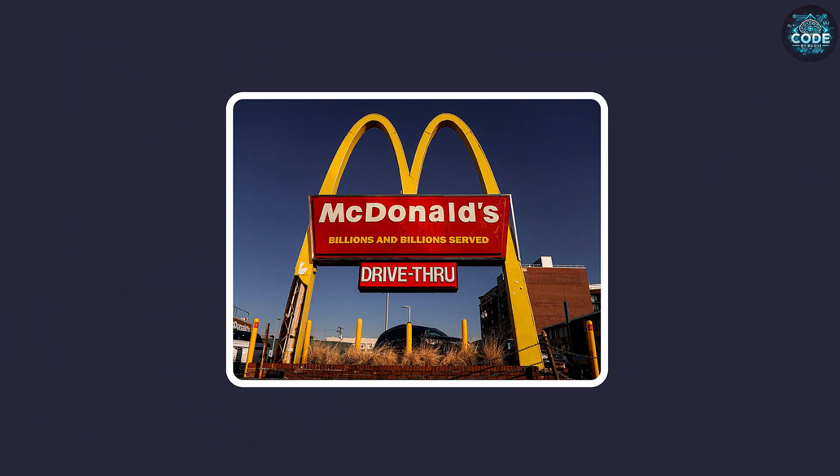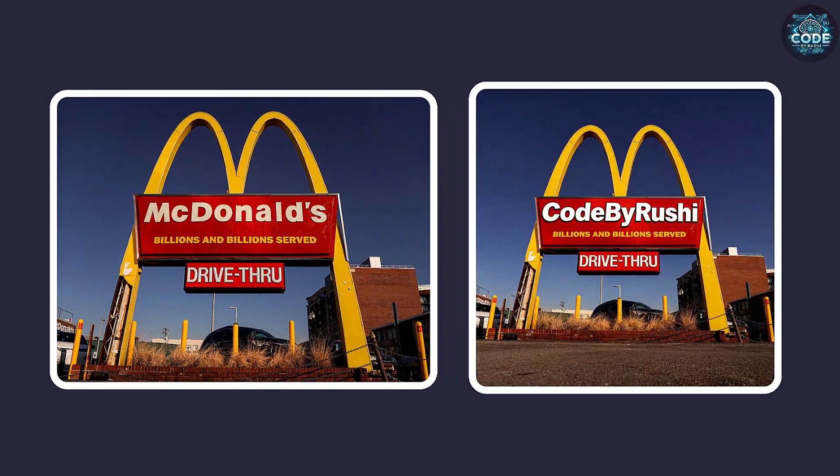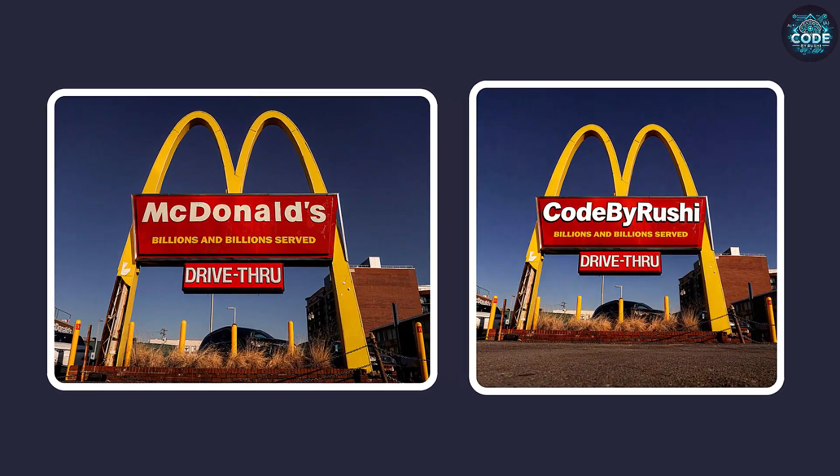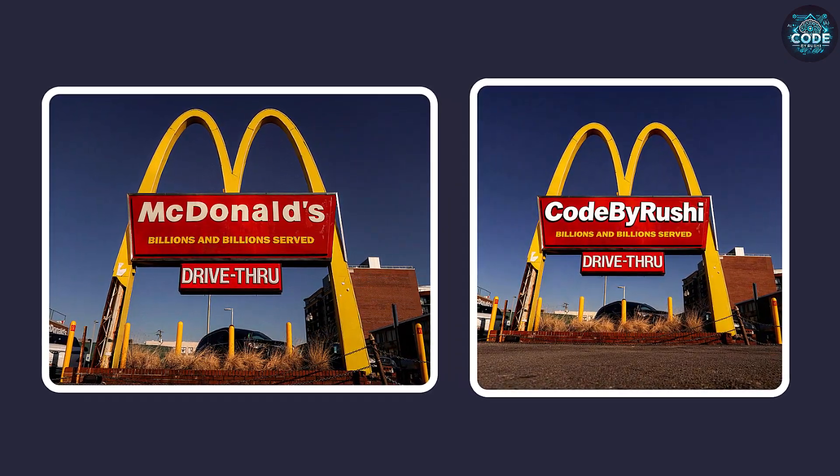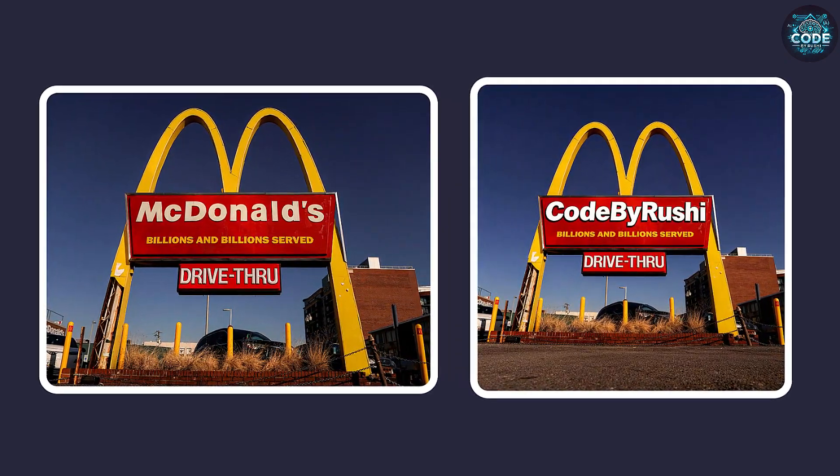Check out this McDonald's banner. I swapped the text with code by Rushi and it looks totally real.